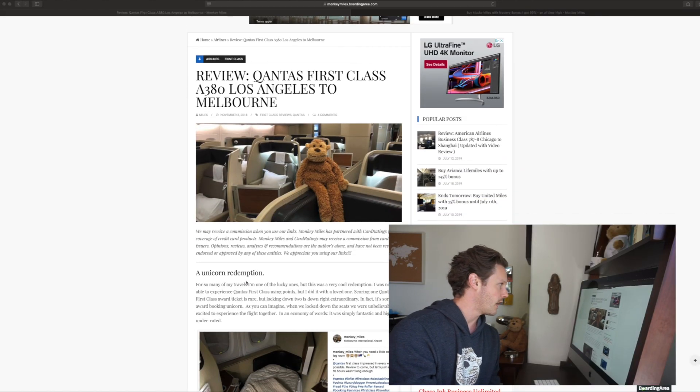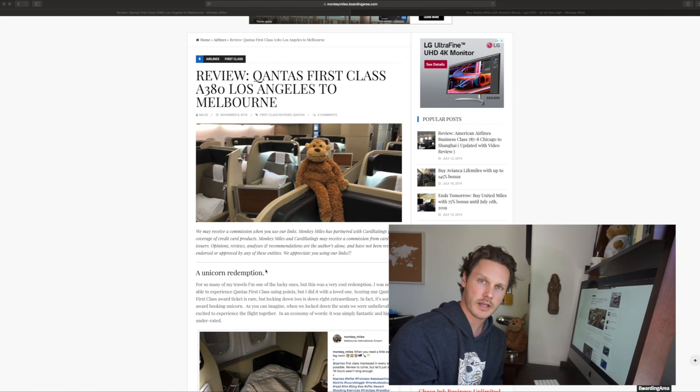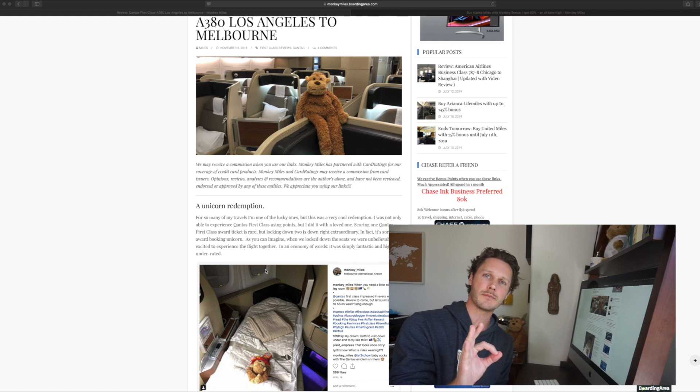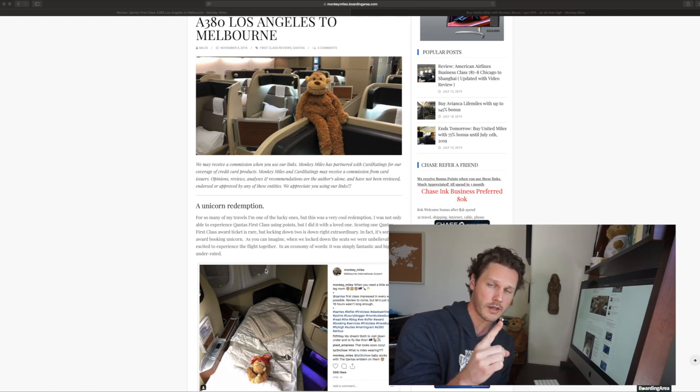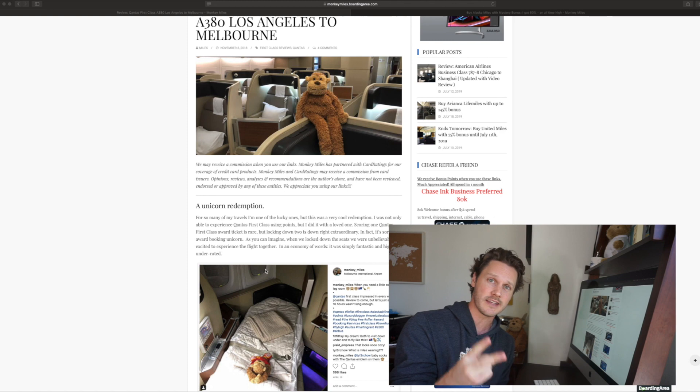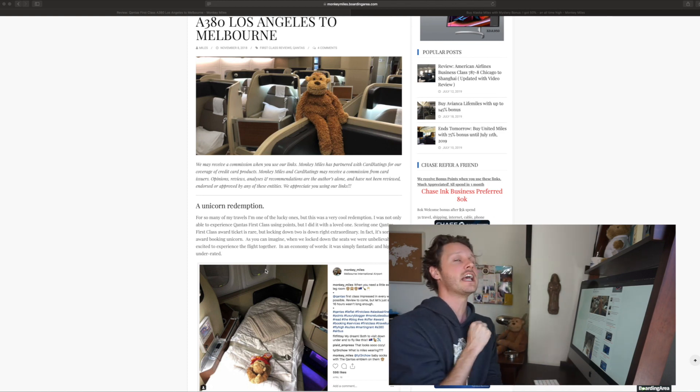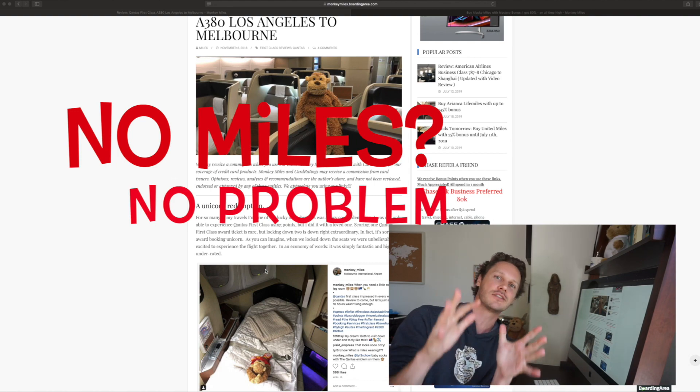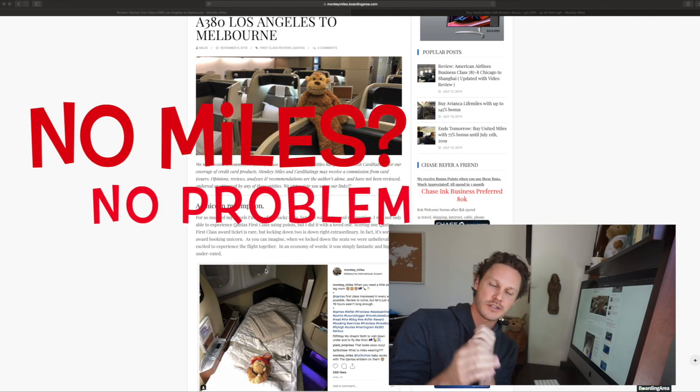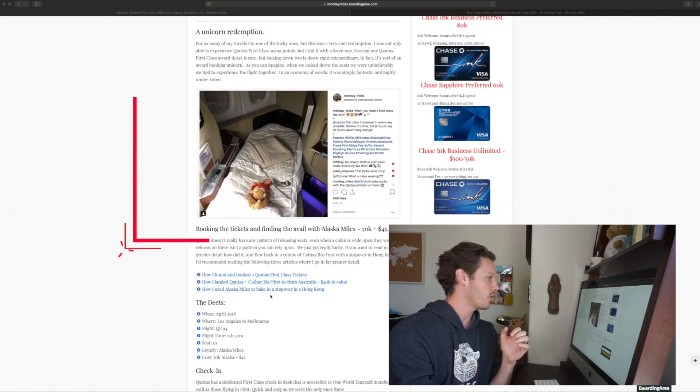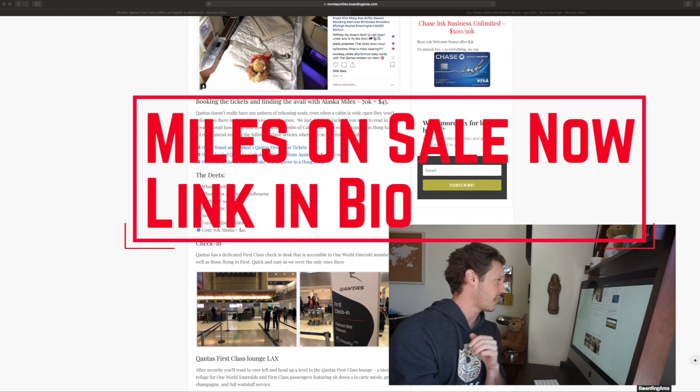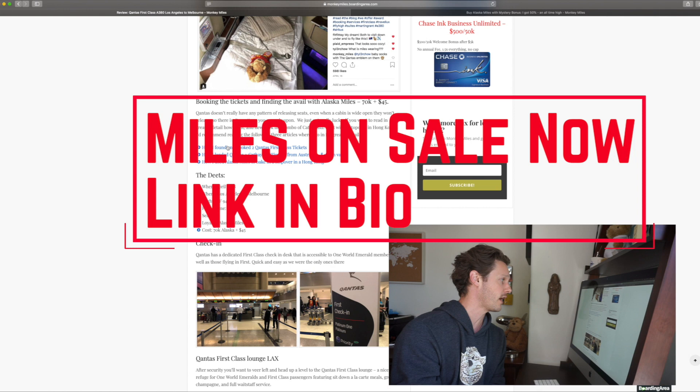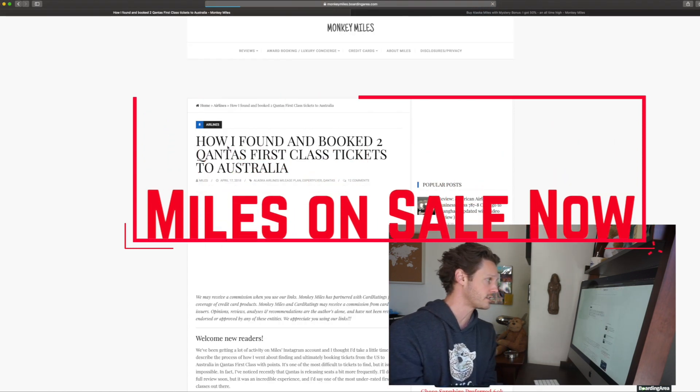So I have this loaded up. It's on Monkey Miles. Qantas first on the A380, LA to Melbourne. It's a unicorn redemption. What I mean by that is, it's really difficult to find one. We got two seats, and we booked with Alaska Miles. And you don't even need any miles. No miles, no problem. We're going to show you how. I've laid it out in the review. I have a whole section here. We're going to click straight through how I found and booked two Qantas first-class tickets.